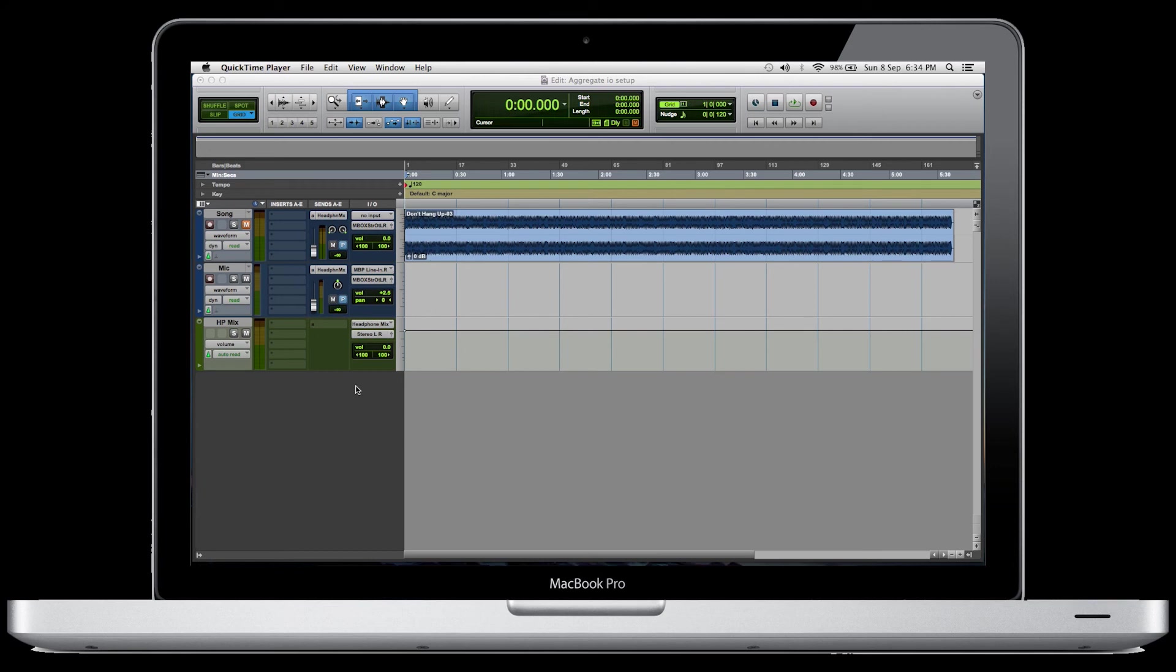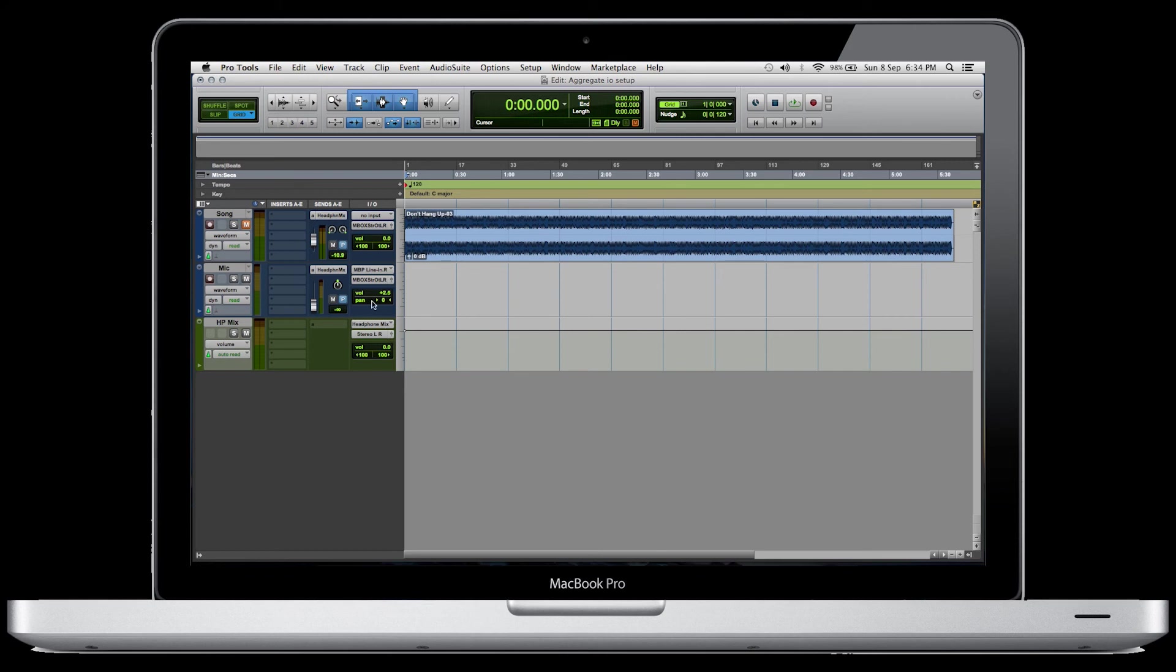Then, what we can do is start mixing our song into the headphones. If we raise this up right here, the artist is going to be getting some into his headphone mix. It's going through the bus. And then for the mic, we're probably going to want to raise this up quite a bit so that they can hear themselves.